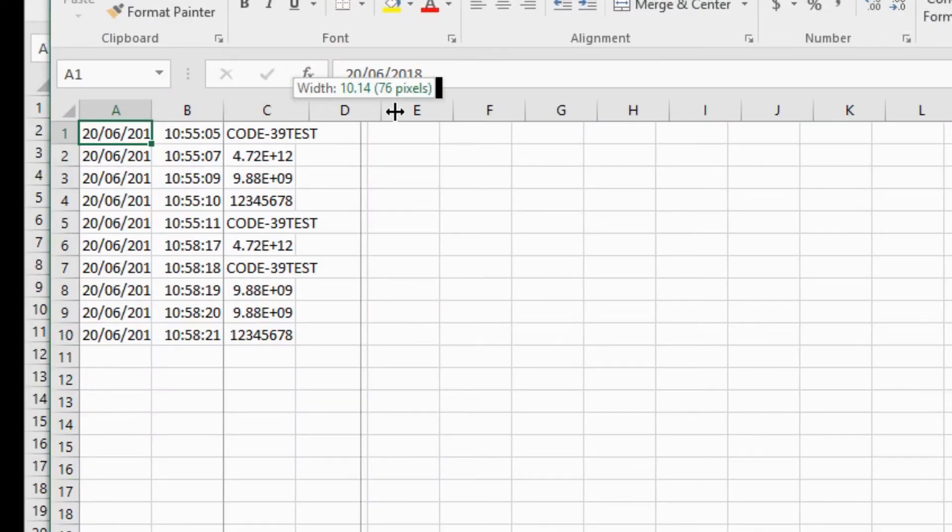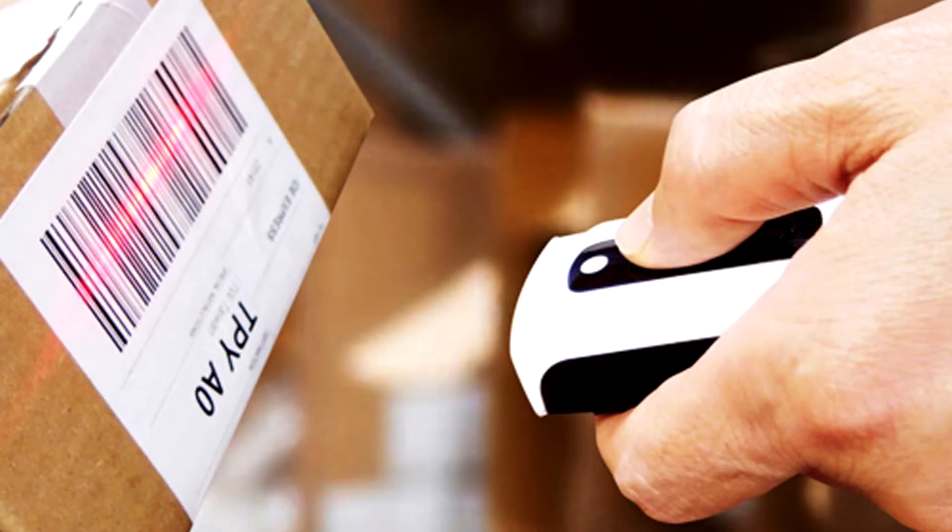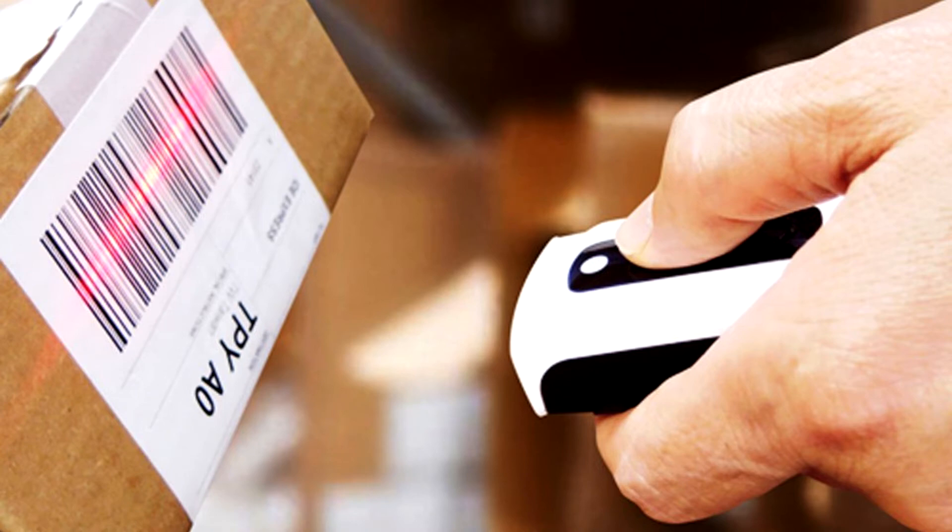This would be most helpful for inventory tracking, keeping track of attendance, and event tracking.